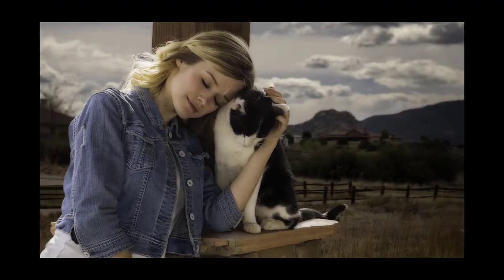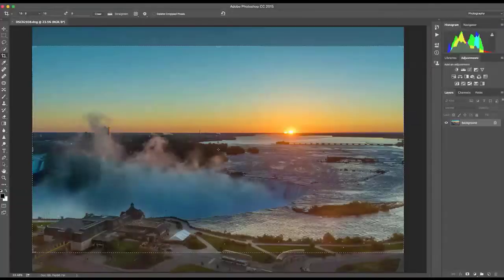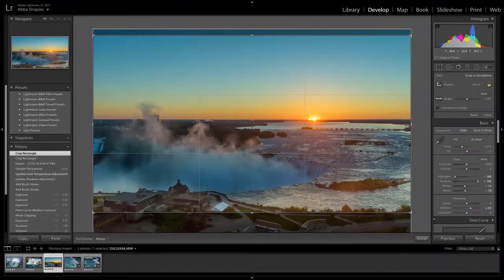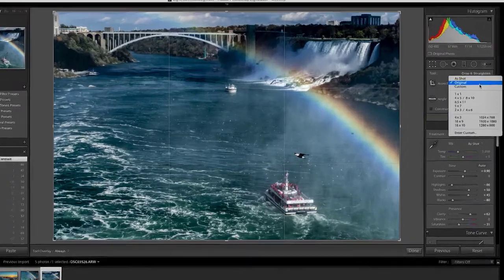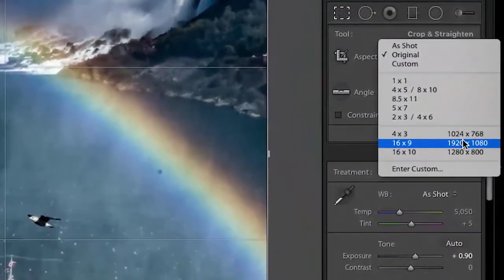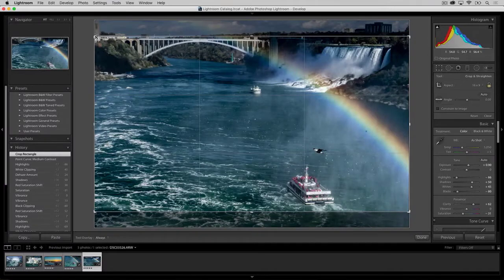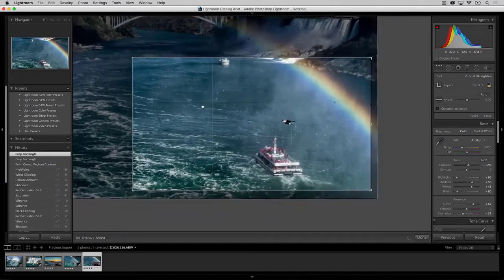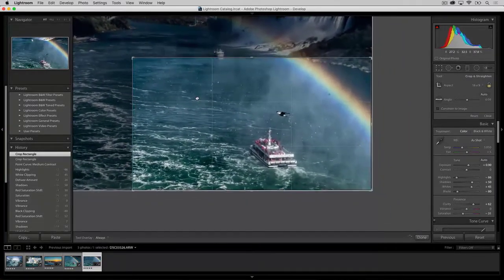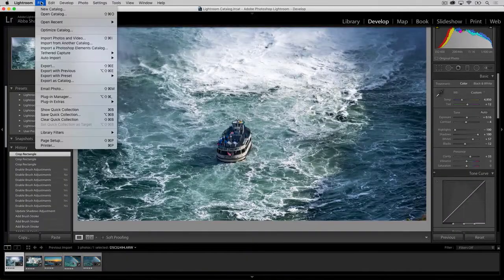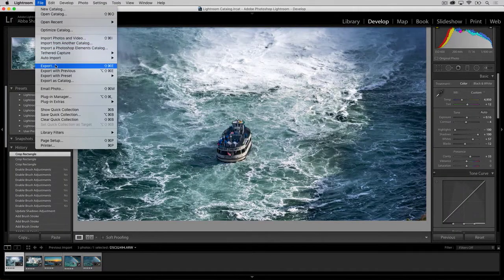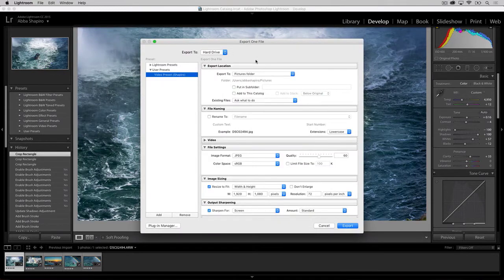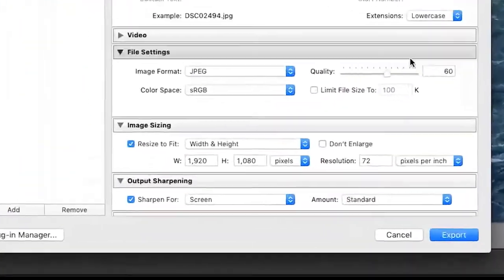Though you can crop and scale an image in Premiere Pro, it is sometimes easier to do this in Photoshop and Lightroom. Both Lightroom and Photoshop have 16 by 9 presets when using the crop tool. This can be very useful if you want to be very precise about what part of your photograph you want to be in your video. You can also export your images at precisely 1920 by 1080 pixels, so they fit perfectly into your HDTV frame.